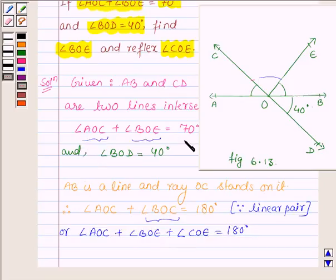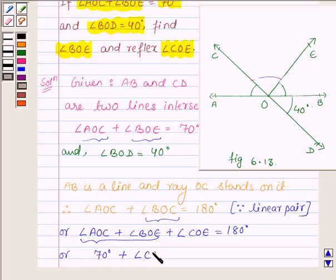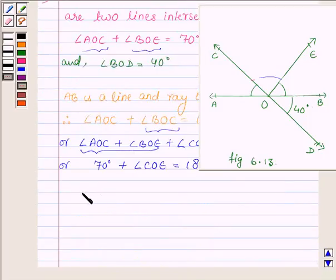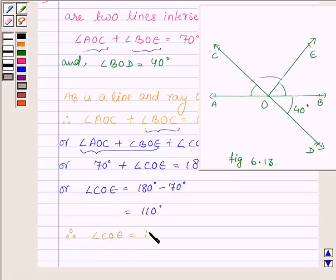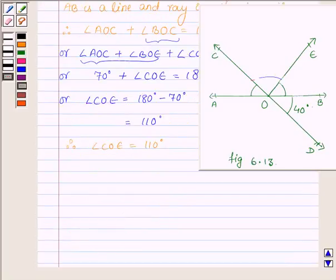Now the sum of angles AOC and BOE is equal to 70 degrees. Therefore, on replacing the sum of these two angles by 70 degrees, we have 70 degrees plus angle COE is equal to 180 degrees, which is further equal to angle COE is equal to 180 degrees minus 70 degrees, which is equal to 110 degrees. Therefore angle COE is equal to 110 degrees.